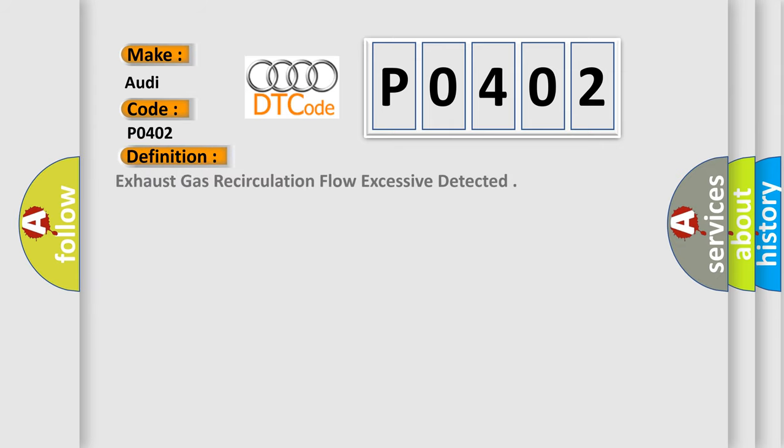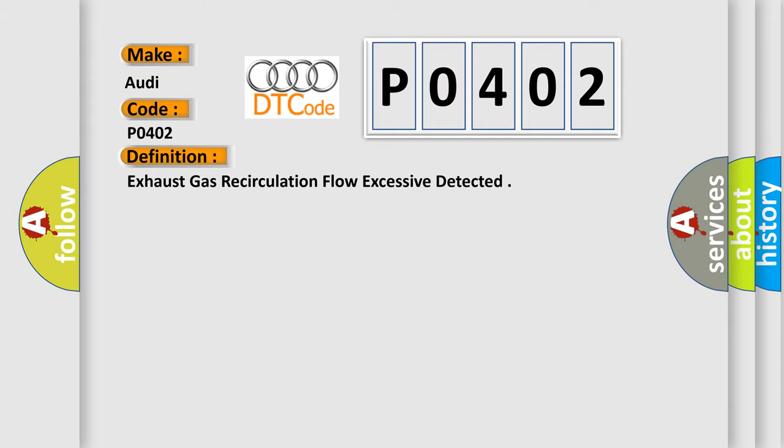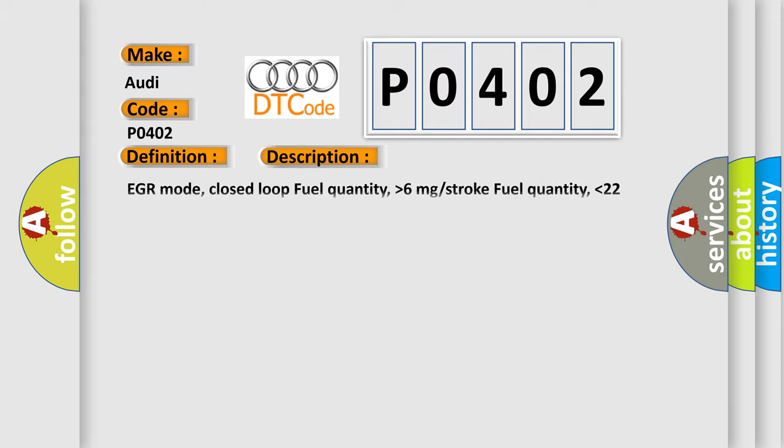The basic definition is Exhaust Gas Recirculation flow excessive detected. And now this is a short description of this DTC code.